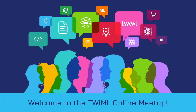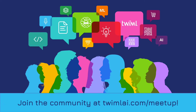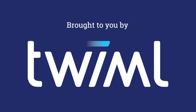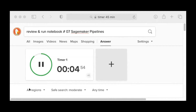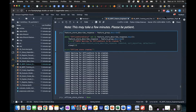Let's get started. I had some error with the SageMaker pipeline so I had to restart everything, but that's fine — we can still walk through the stuff.